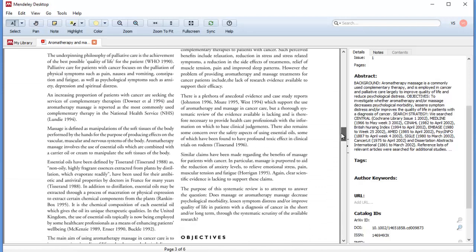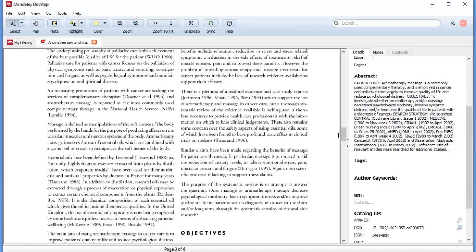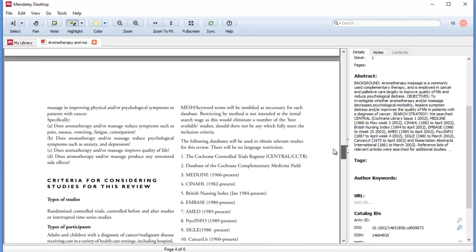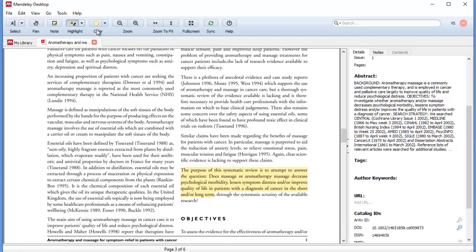I'm going to scroll down here and show you real simply how you highlight. You can add notes as well. When I read a research paper — if you've seen my other videos — I always look for the aim or purpose statement. That's where I always start. Look at the title, come to the purpose: 'The purpose of this systematic review is to attempt to answer the question, does massage or aromatherapy massage decrease...' and so on. I'm going to click on 'Highlight' at the top of my screen and highlight the text. I'll select my purpose statement, release, and I have that highlight. Once I sync the articles, this highlight will carry through to every other place this article shows up in my Mendeley library. It's a super handy tool — I can continue searching and extracting information for my systematic review.